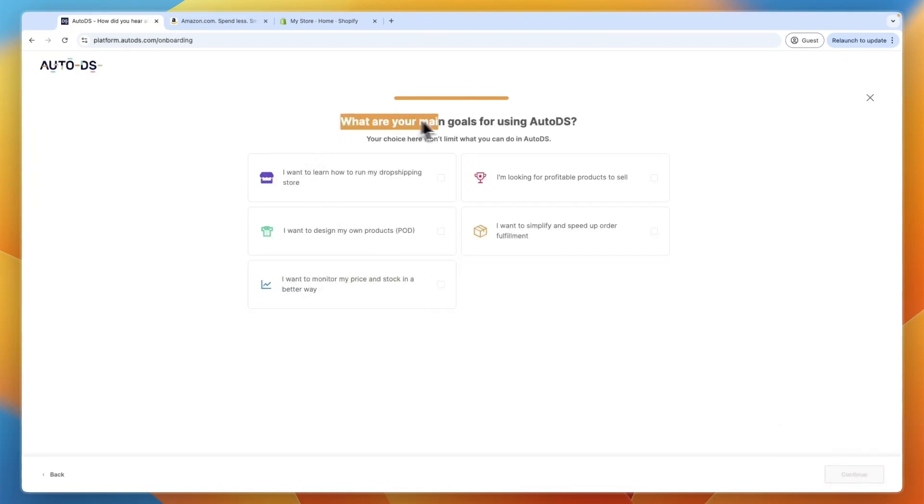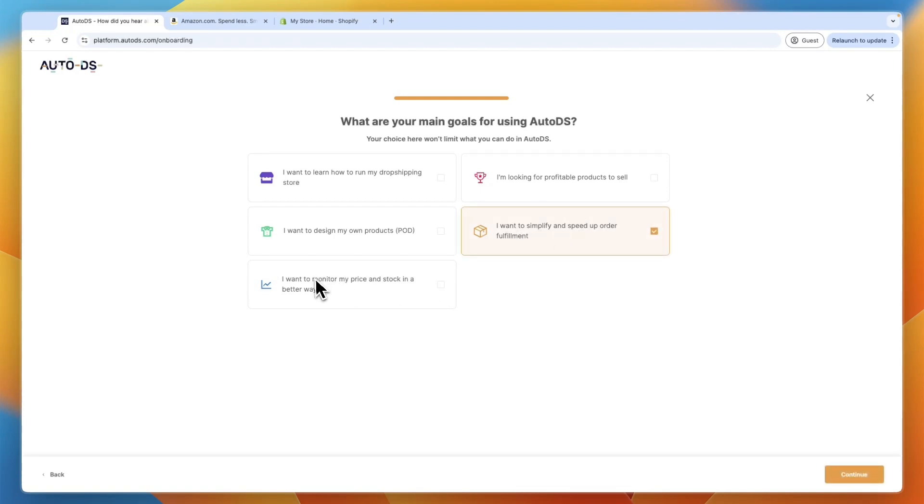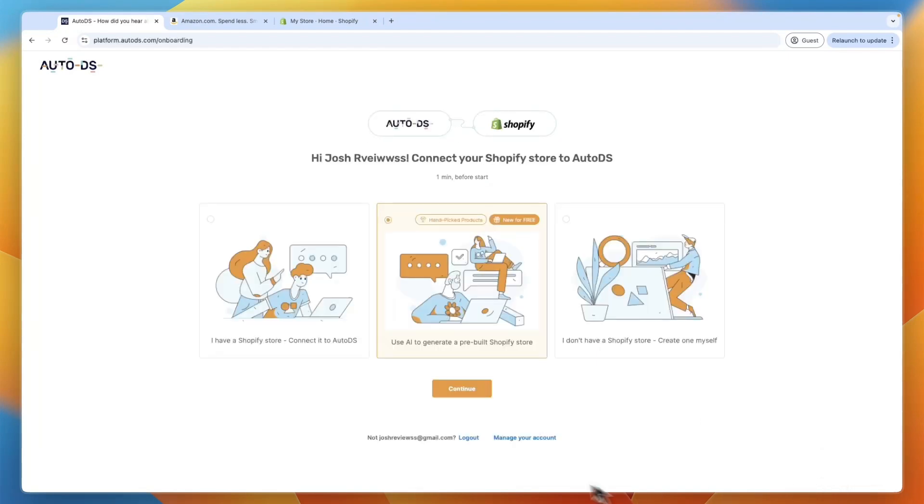Then what are your main goals for using AutoDS? For me, I want to simplify and speed up order fulfillment. And let's say I want to monitor my price and stock in a better way. Then click continue.